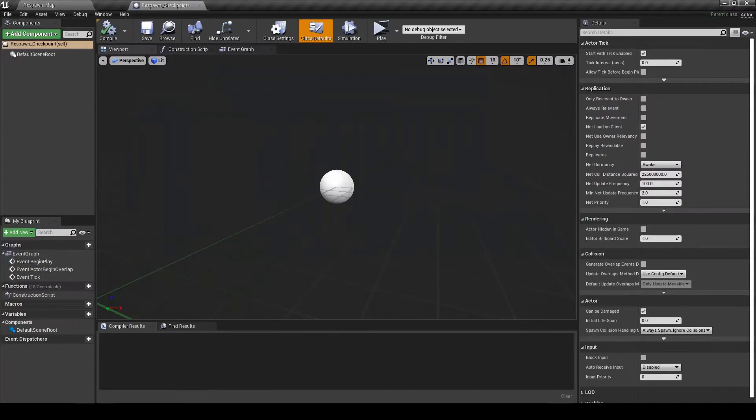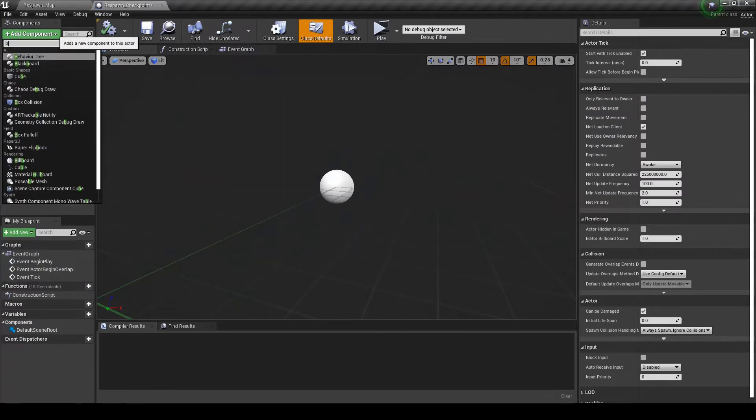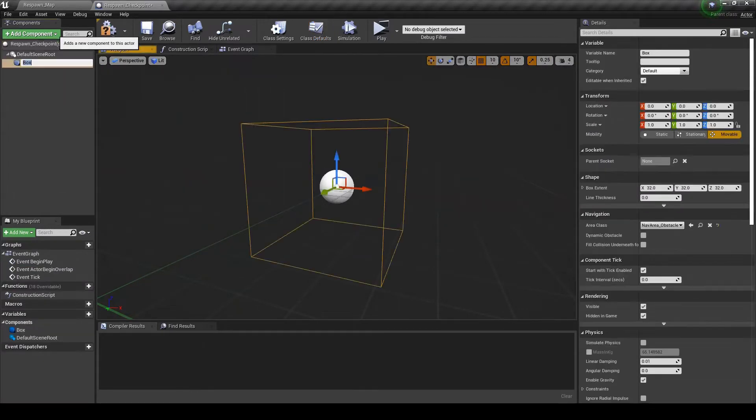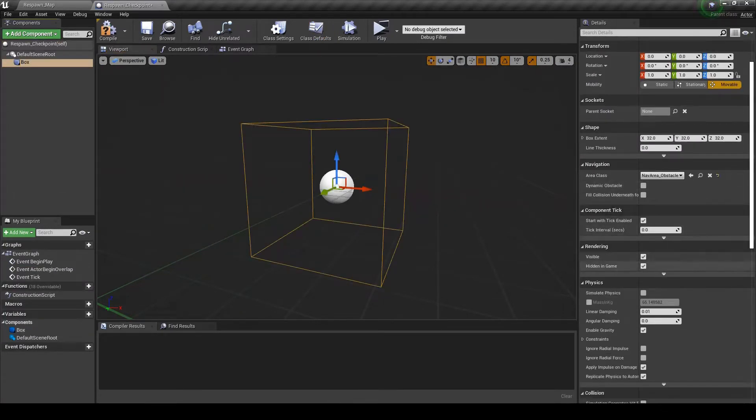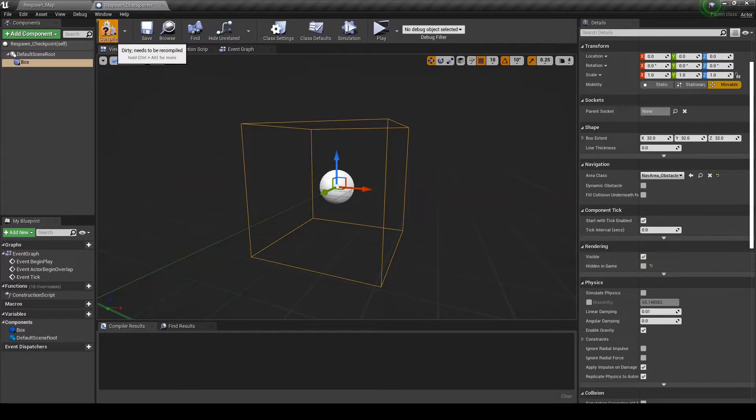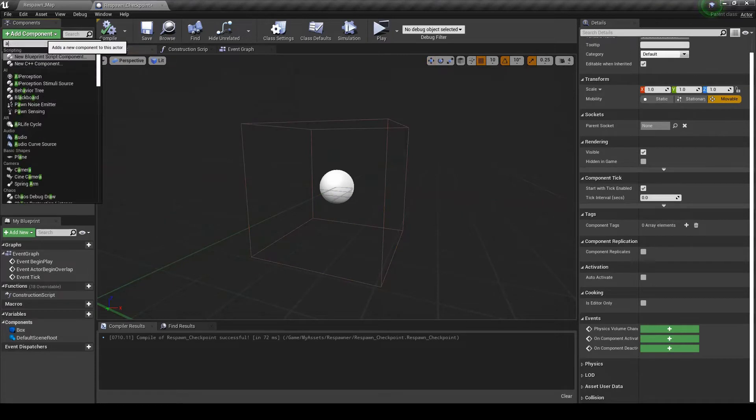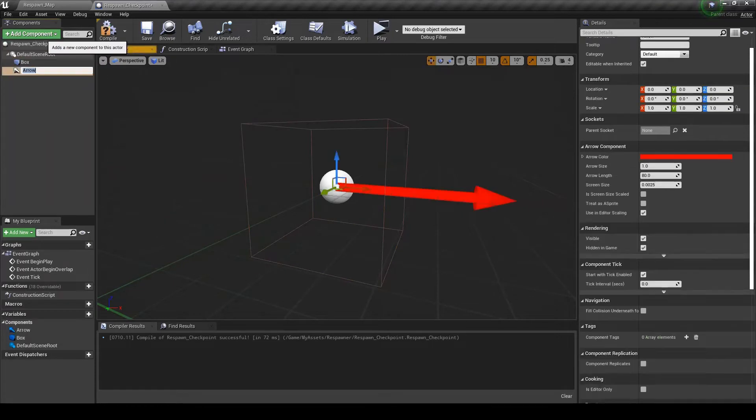Inside of here I'm going to add two things. A box collision. I'm going to uncheck hidden in game so that we can see it. And I'm going to add an arrow and call this spawn location.